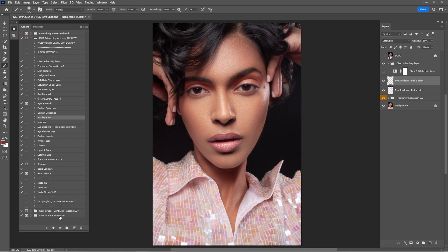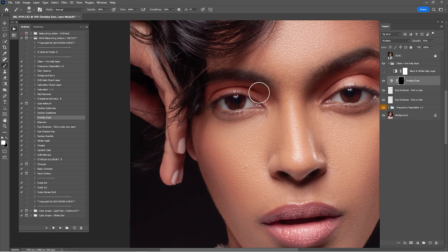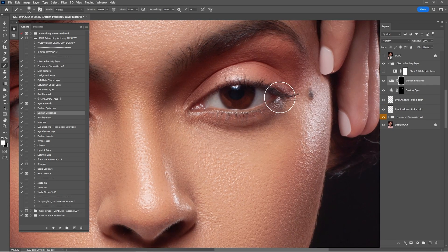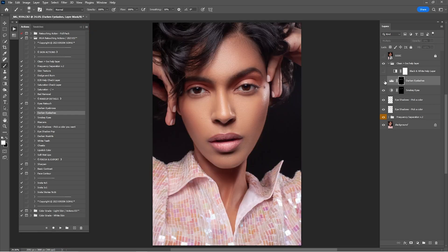Click on Smokey Eyes, click Play, zoom in, and paint on the sides to make the makeup a little darker. You can always lower the opacity. Now click on Darken Eyelashes, click Play, zoom in, and with a 100% brush just paint over the eyelashes to make them darker. Here's a before and after — it looks okay but I'll lower this by 22%.